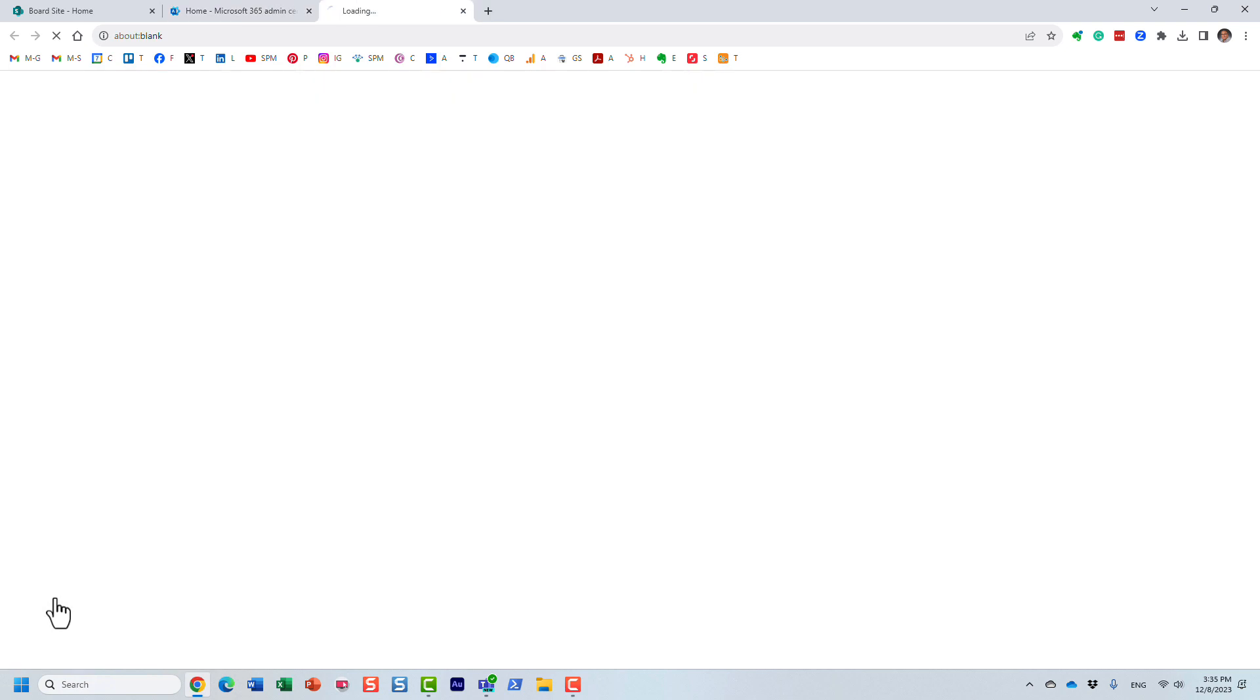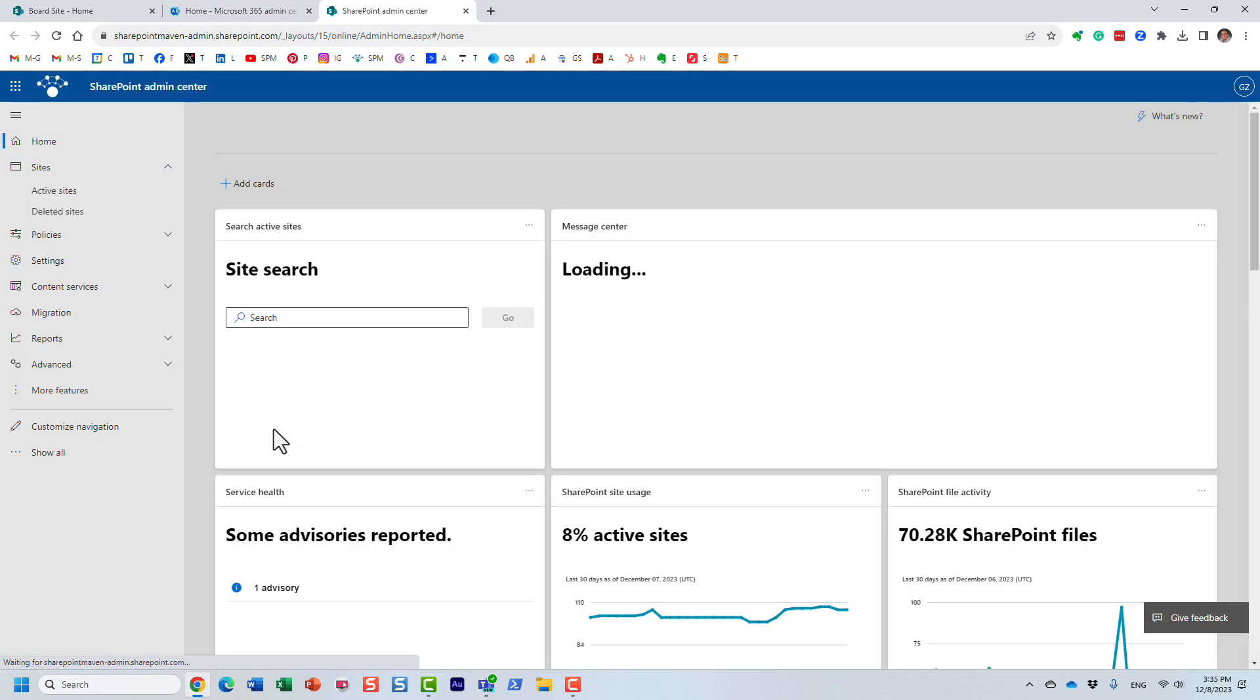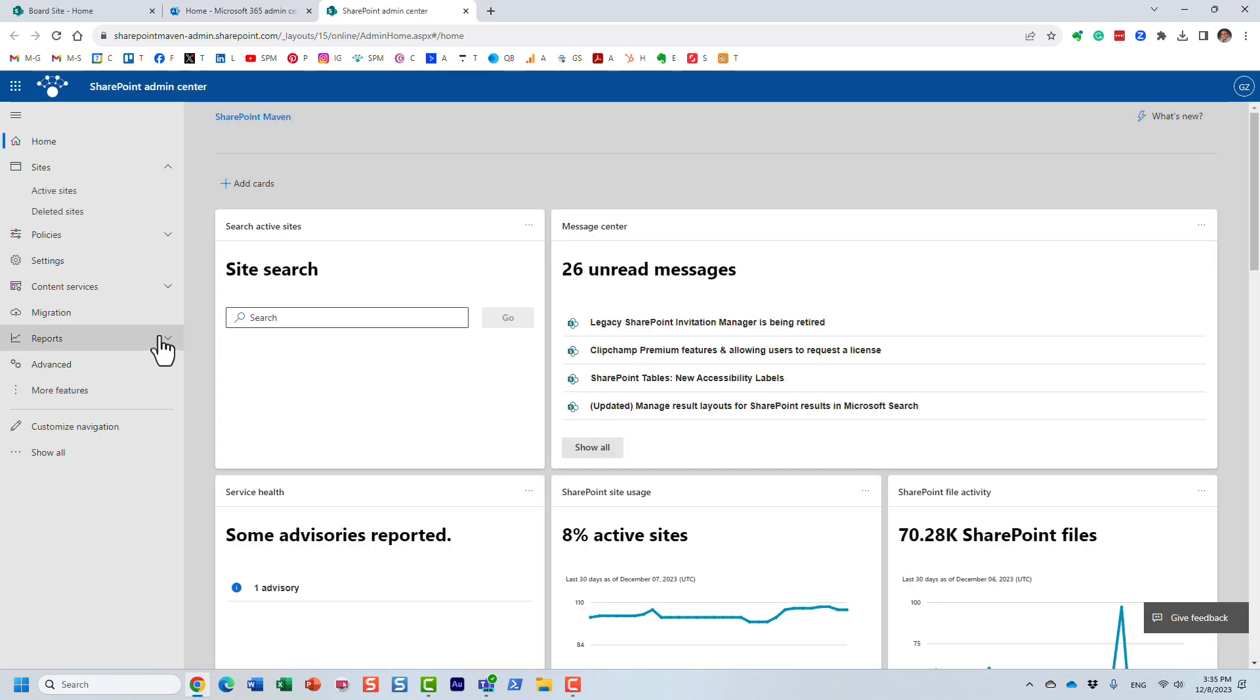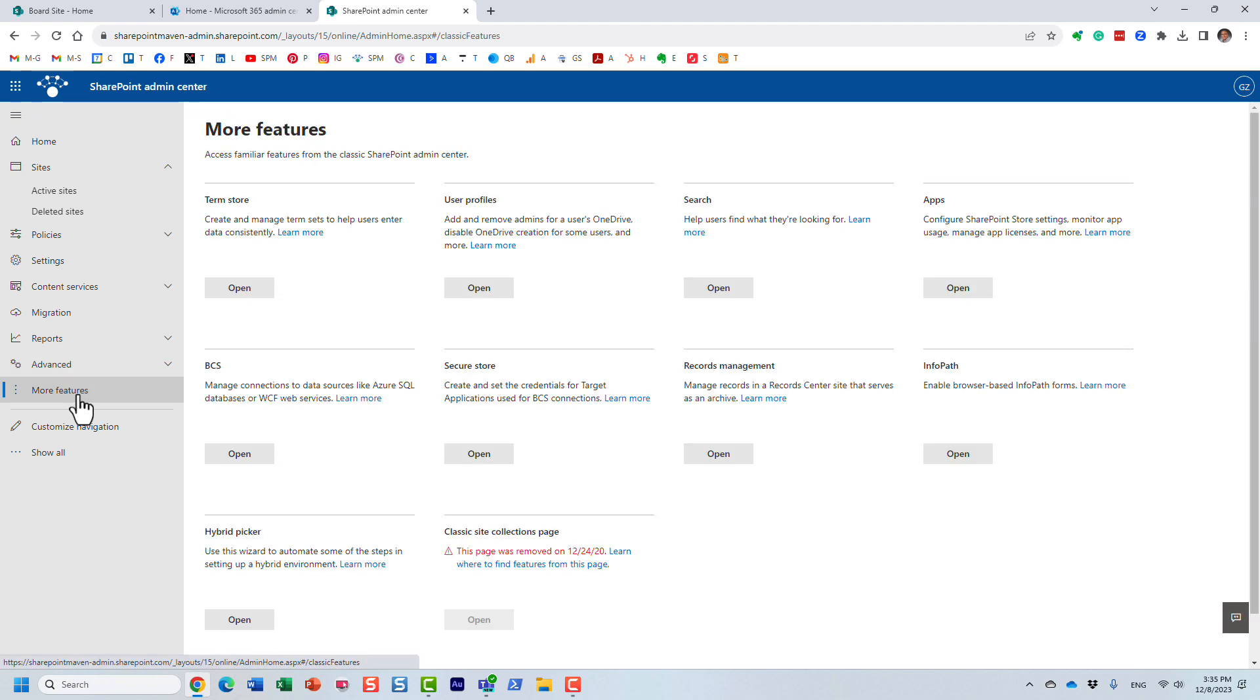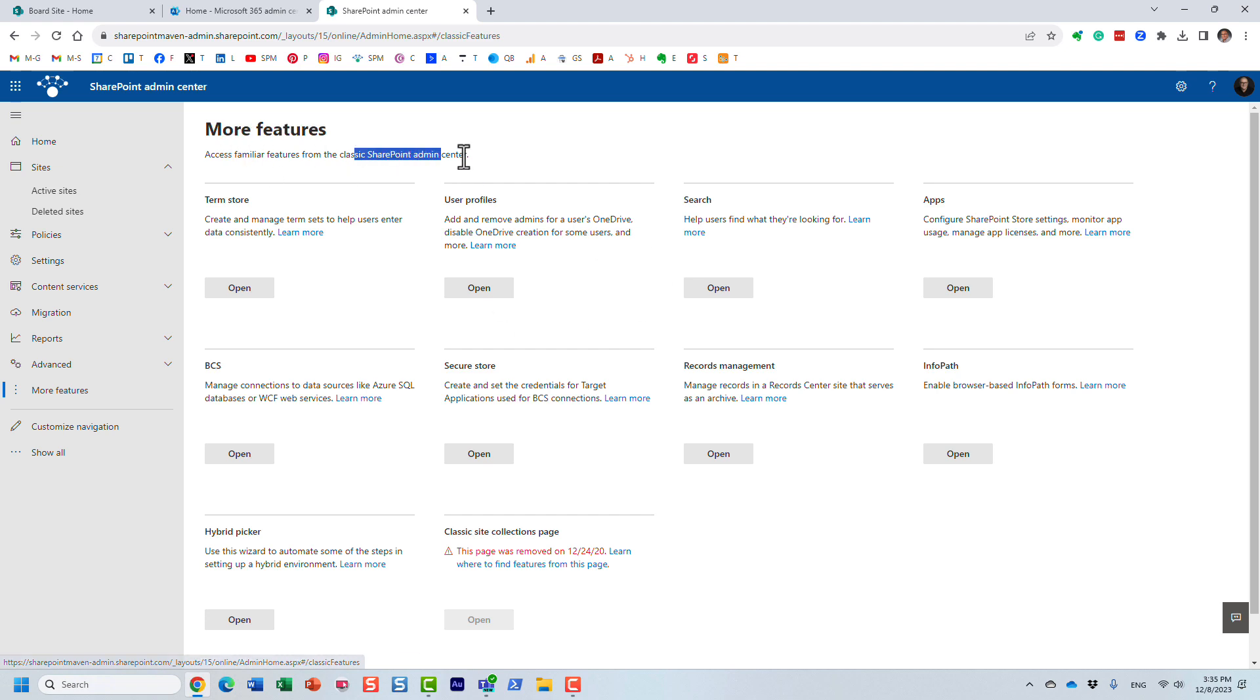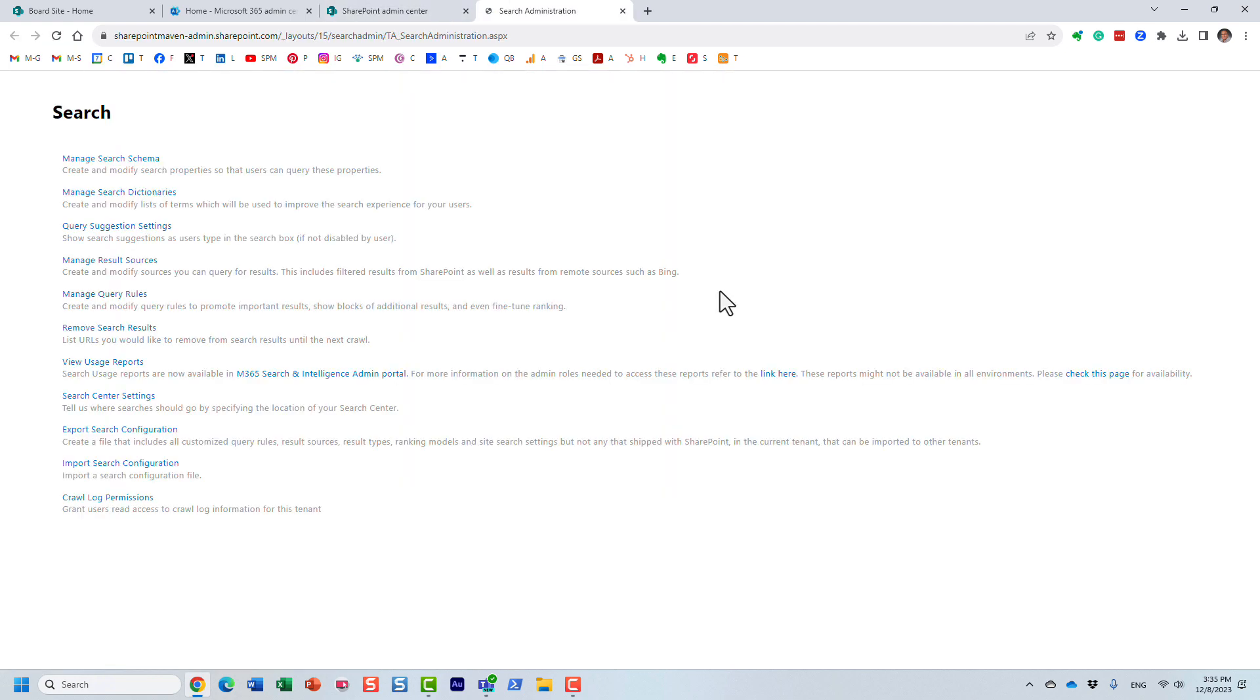So we go to SharePoint admin center, of course. And then we click on more features. Now, this is a bit of a classic SharePoint feature. That's why it's kind of here. Just like that. But what you want to click on under Search, Open, right here.